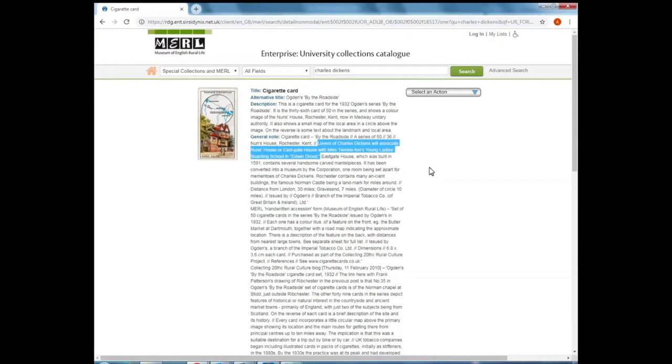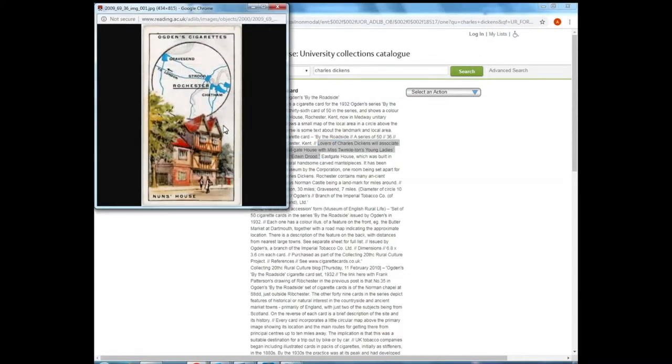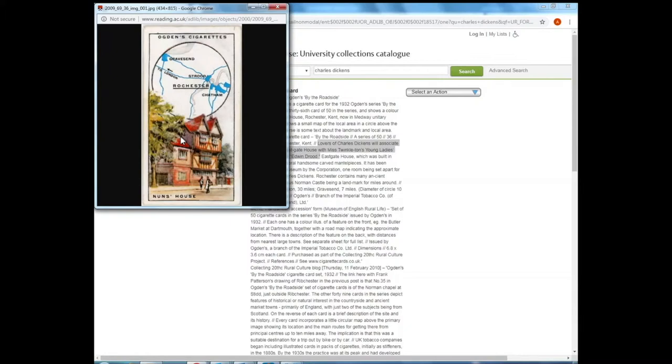As it mentions Charles Dickens and this looks to be some of the text that might be on this object itself. If I click on the image of the object, you can see here it's an Ogden cigarette card, clearly appealing to tourists and there are some associations with Charles Dickens in Rochester.